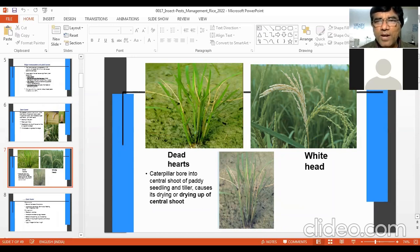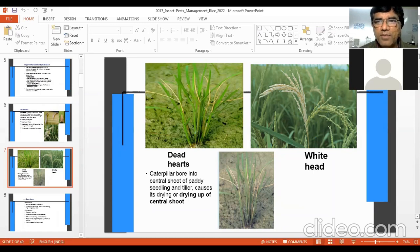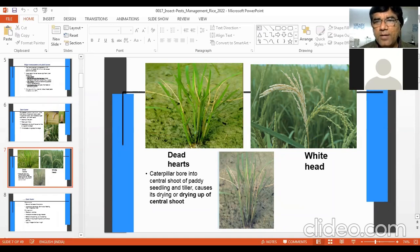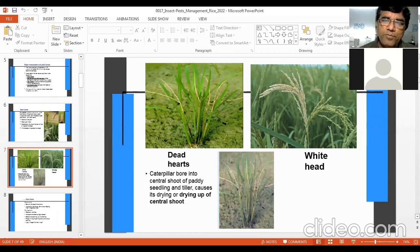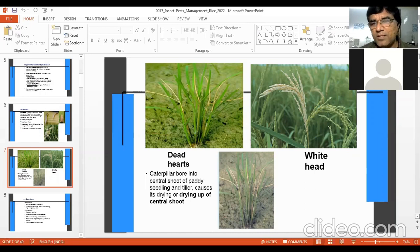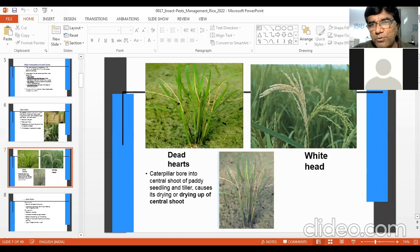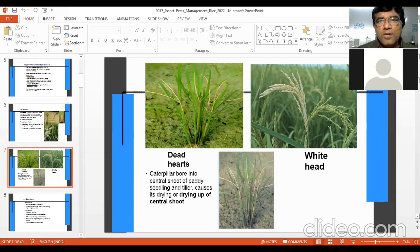White heads or white panicles are disconnected from the lower stem by the insect. If you pull it out, the panicle will be easily pulled. These grains are white in color and there are no filled grains — they are empty. They look like white or silver color panicles with empty spikelets — white heads due to stem borer. Other stem borers will also produce similar symptoms.